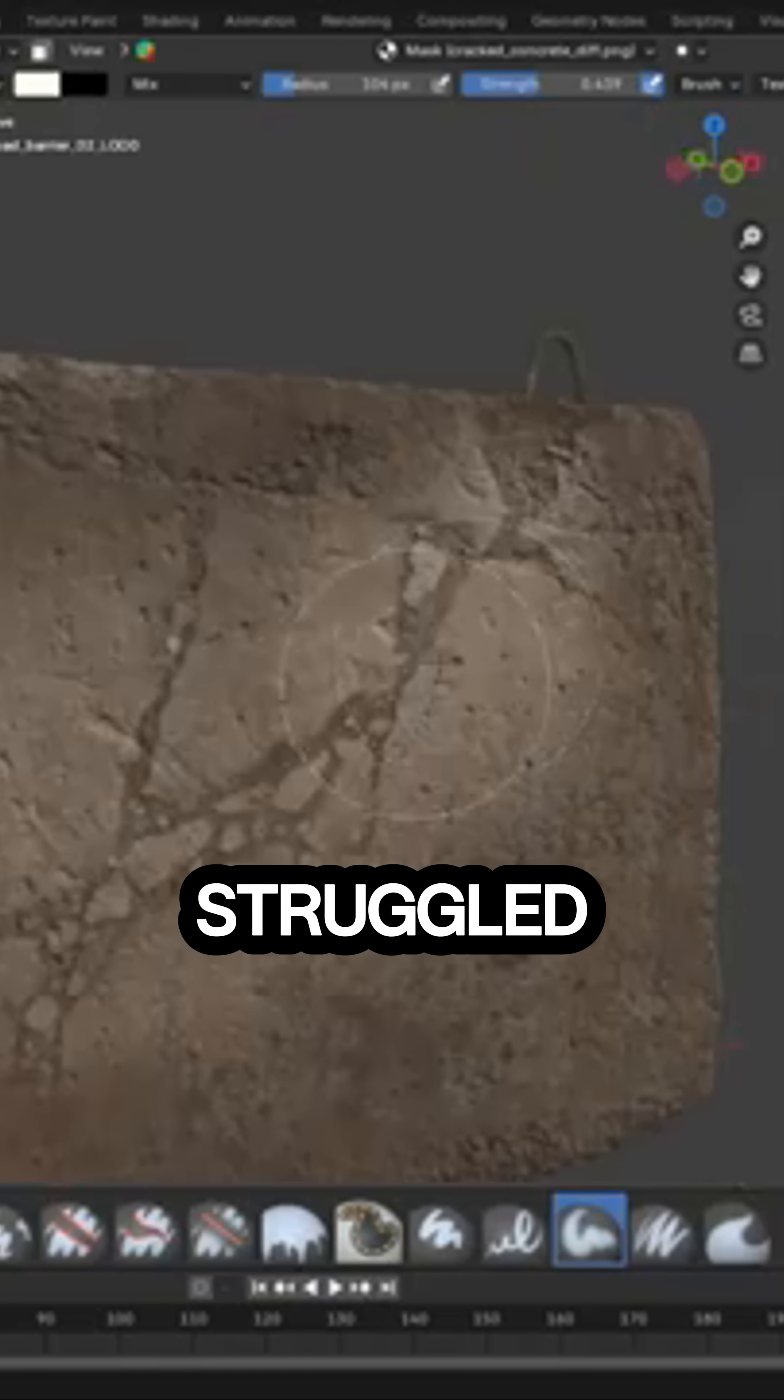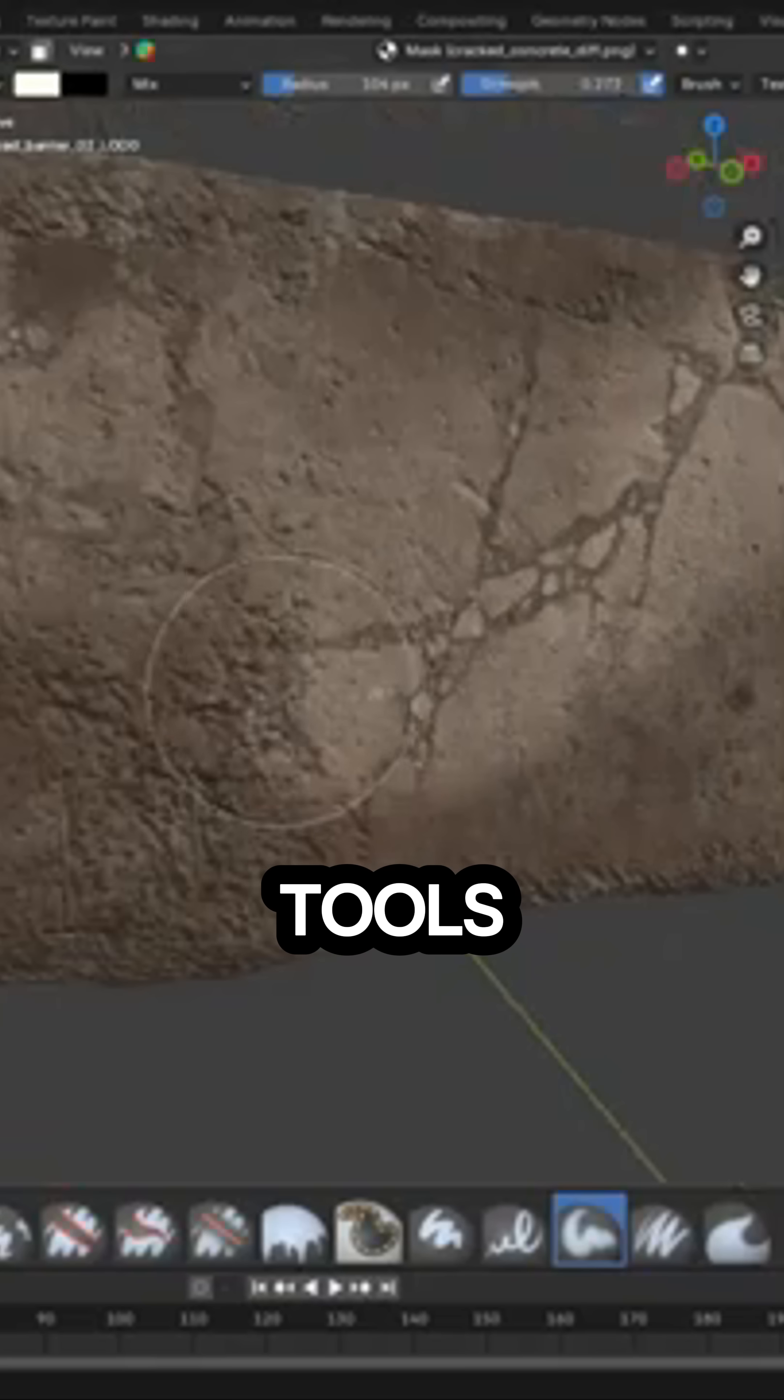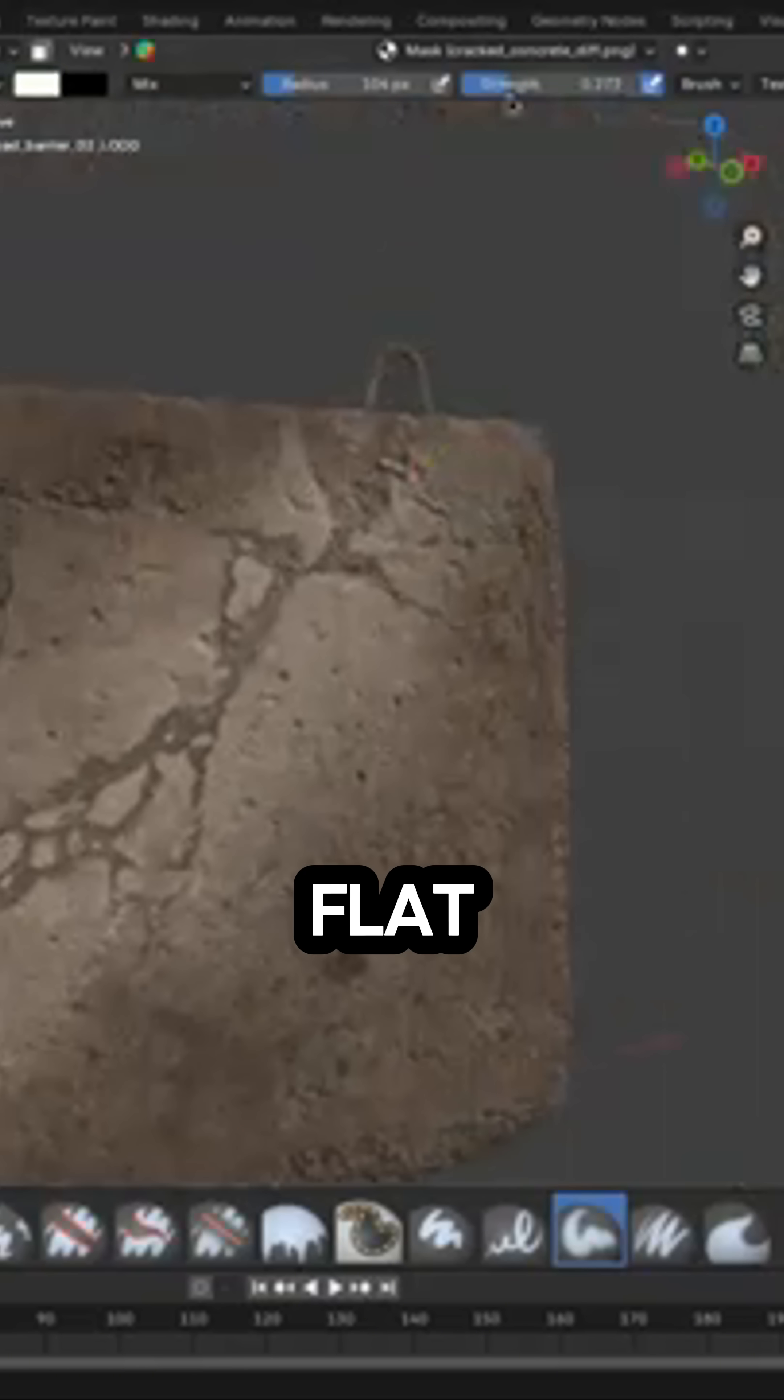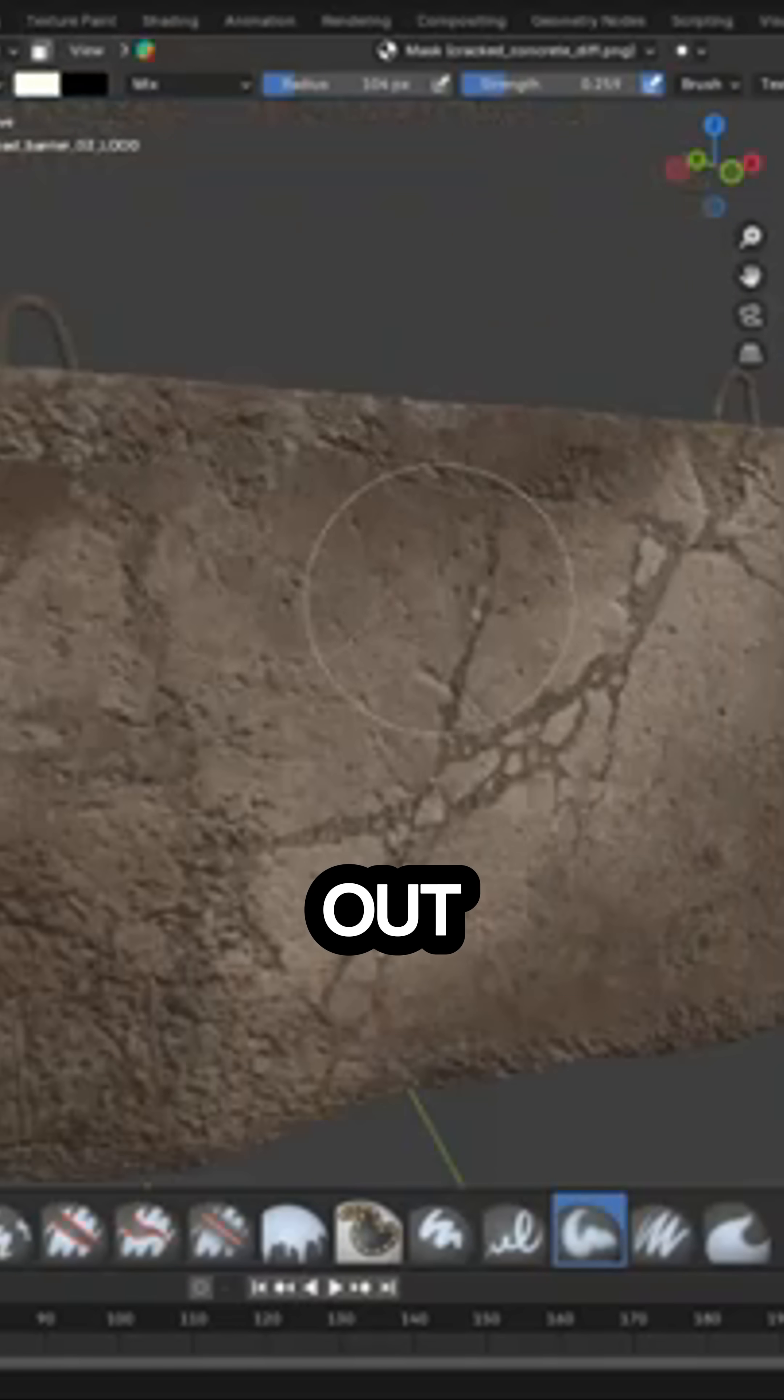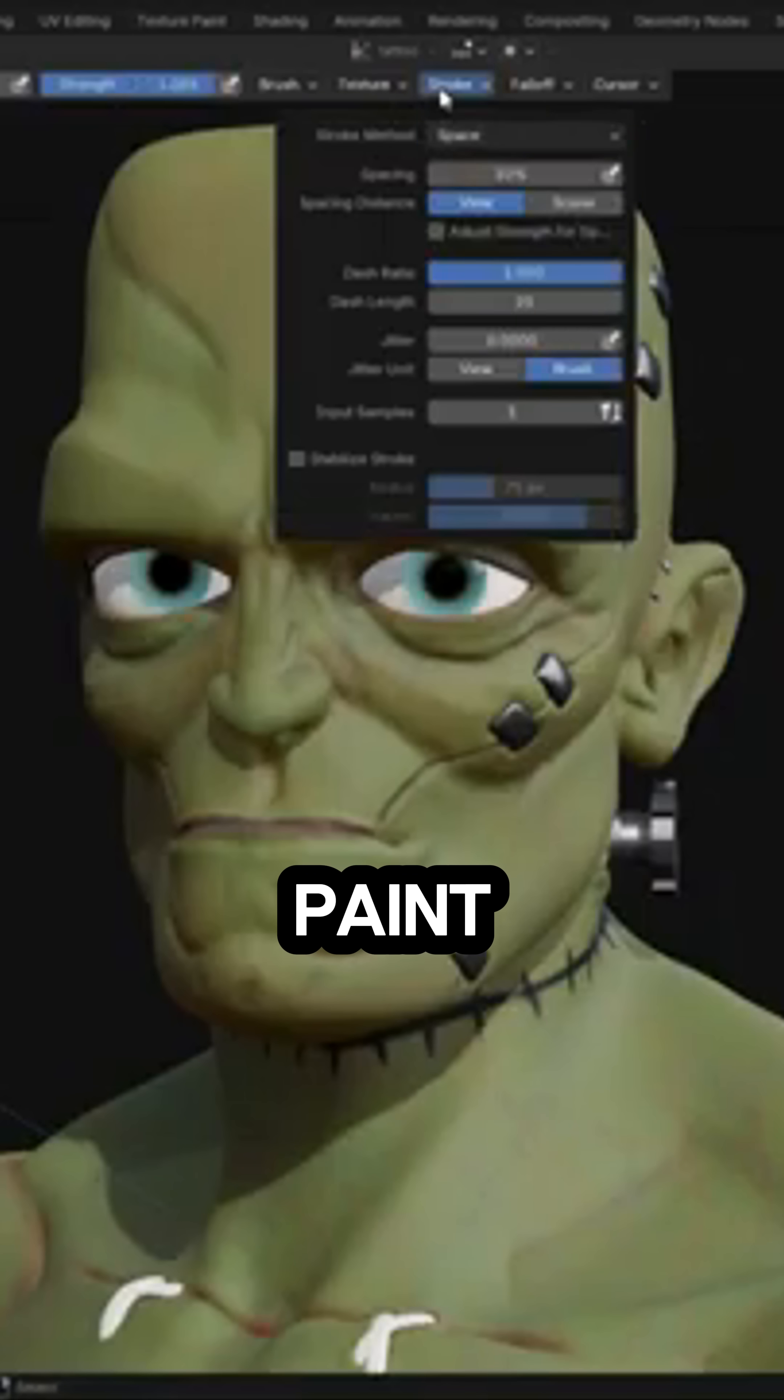If you've ever struggled with Blender's default texture painting tools feeling a bit flat, there is something you might want to check out. It is called YukoPaint.